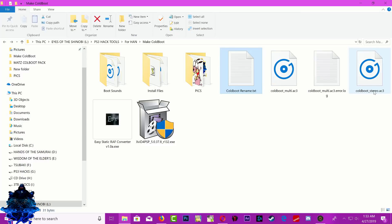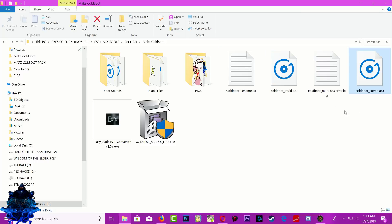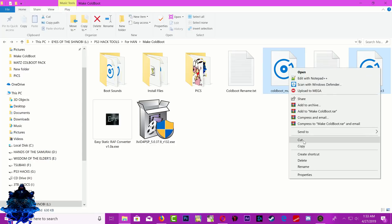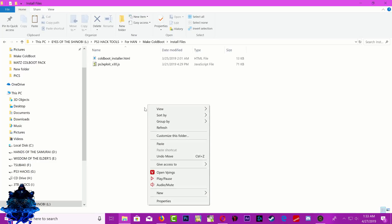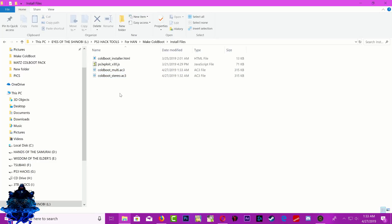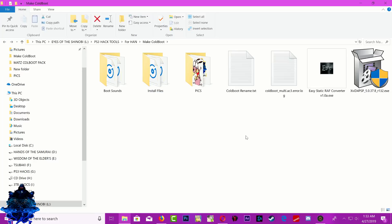Go ahead and copy these two files — or you can cut them — and put them in the install folder. That's it. We just created our boot sound for the PS3.